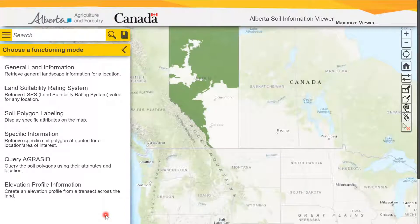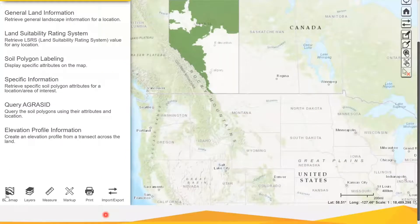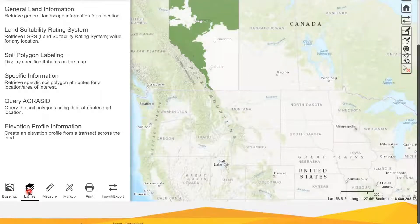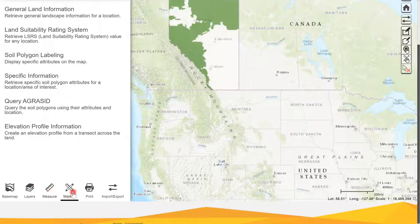If you scroll down to the bottom of the menu, there are options for base map, layers where you can uncheck layers you don't want and check layers you want to see, measure where you can measure distances or area, a markup tool to draw on the map, a print option, and then import and export.